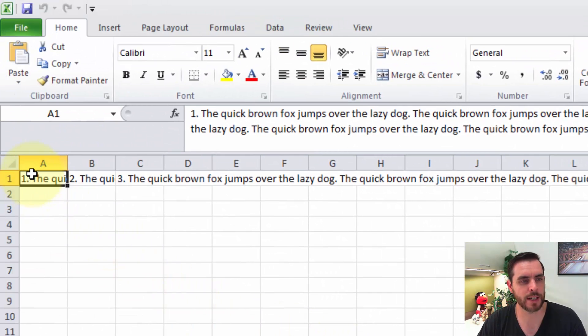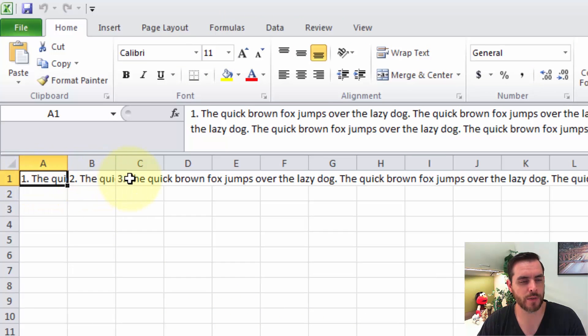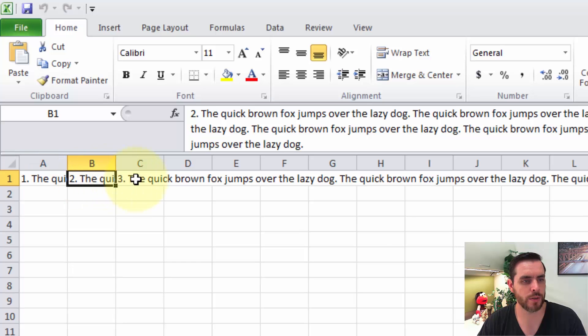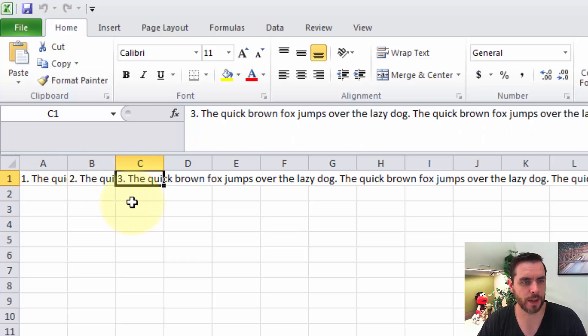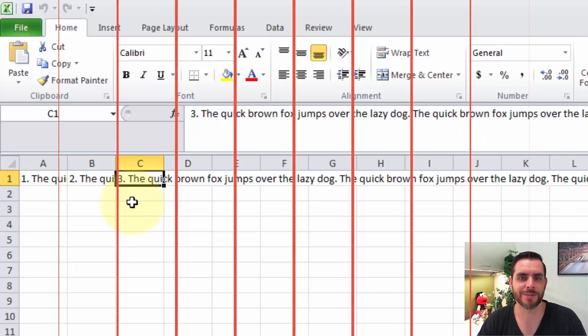Now we'll see that all three of our paragraphs have been separated into each individual cell. One, two, and three. And that's how you convert a Word document to Excel.